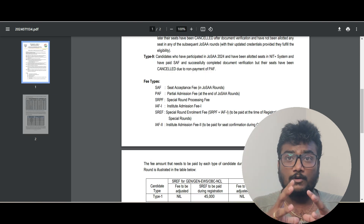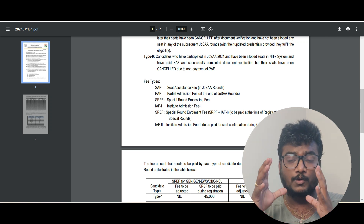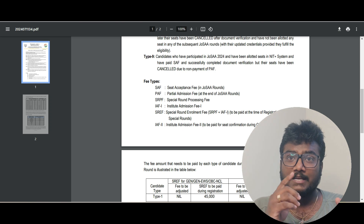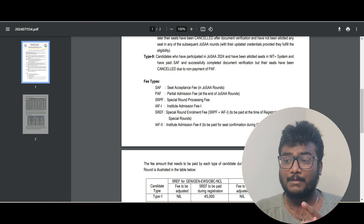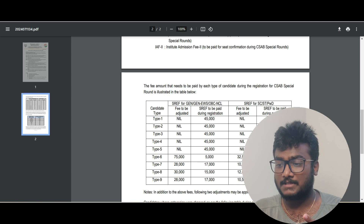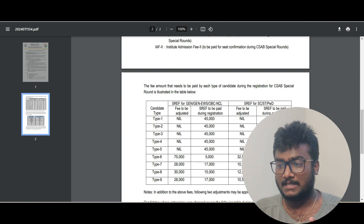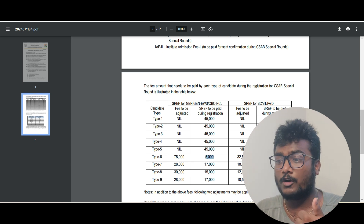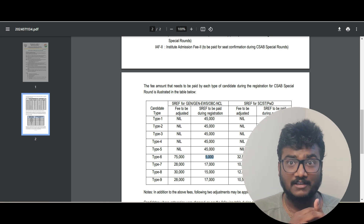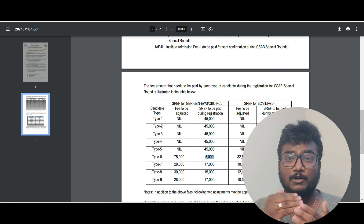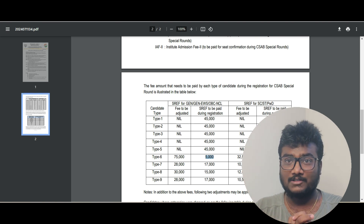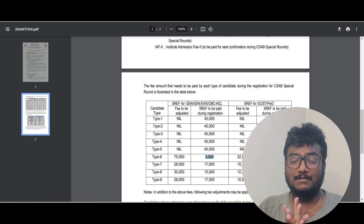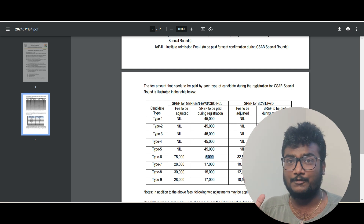The student whose registration and fee payment I am going to demonstrate is my cousin, who got a seat in NIT Warangal Mechanical. He paid the seat acceptance fee and also the partial admission fee, so he belongs to Type 6. As Type 6, he has to pay only 5,000 rupees as the non-refundable SRPF processing fee. I will show you carefully so it gives you clarity about the registration process and you don't make any mistakes.